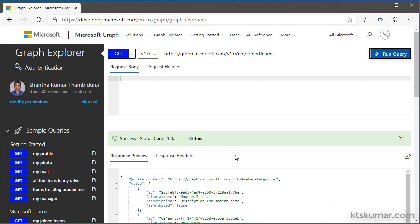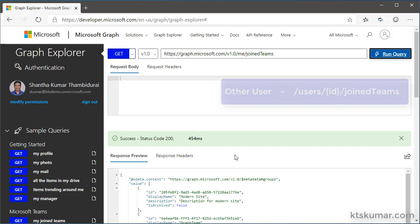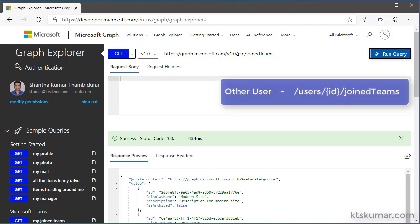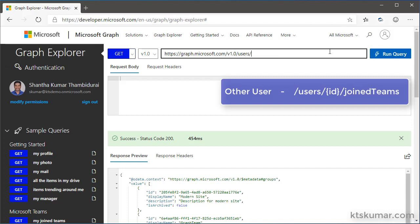If I want to read the teams associated for other users, I have to use after version slash users. Here I have to use user ID and then joined teams.